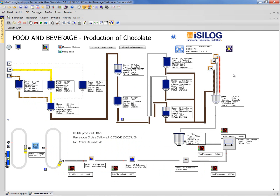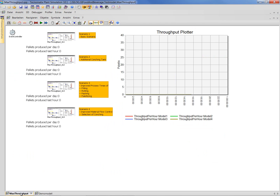You can use the simulation to see if your actual production fits your delivery program or your customer demands. You can use it for strategic decisions and for operational decisions — for example, you can say: I know what I need to deliver next month, and I need to come up with a production program that fits my customer demands, and I can test it here with the simulation model. Another way to use the simulation is to see how much you can produce overall — what is the maximum throughput of your plant and how can you improve it.